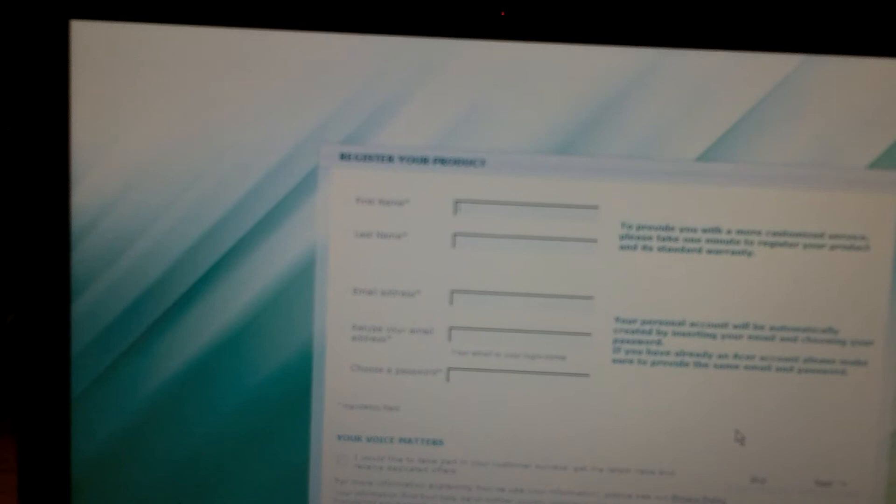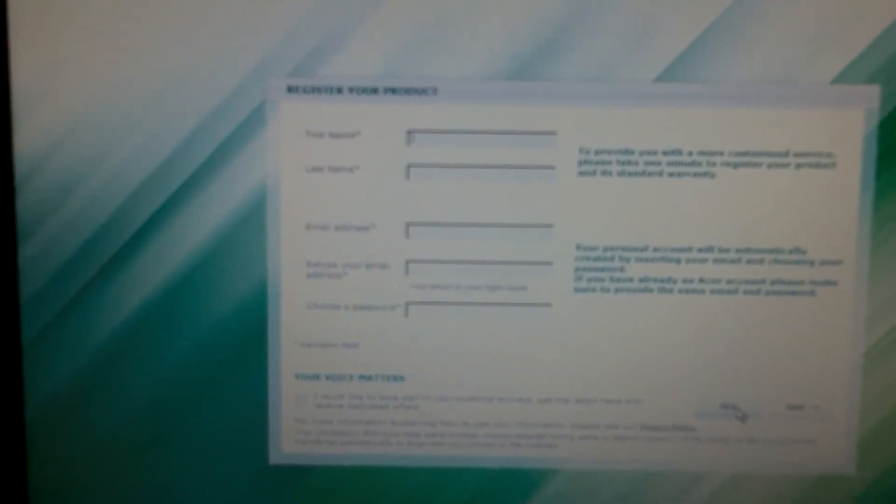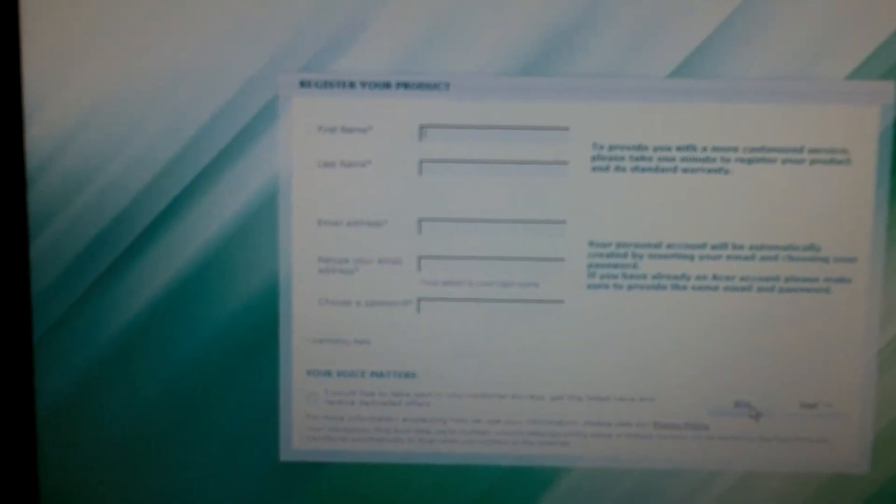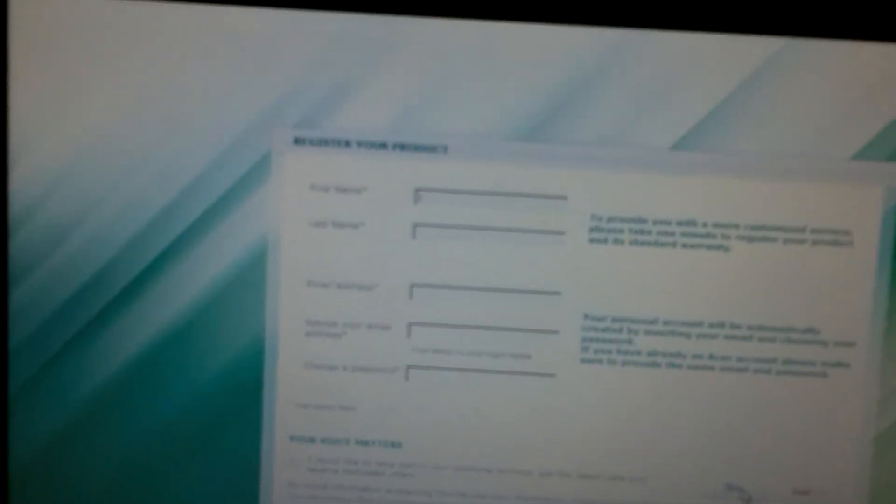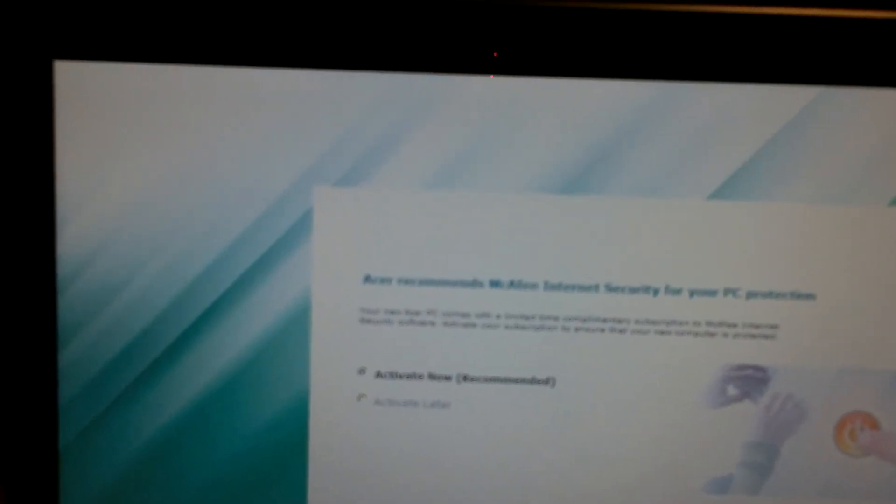I'm going to hit skip for now. I don't normally register every product that I get, but if you're one of those people that has to register everything, go ahead and register. I'm going to hit skip for now.